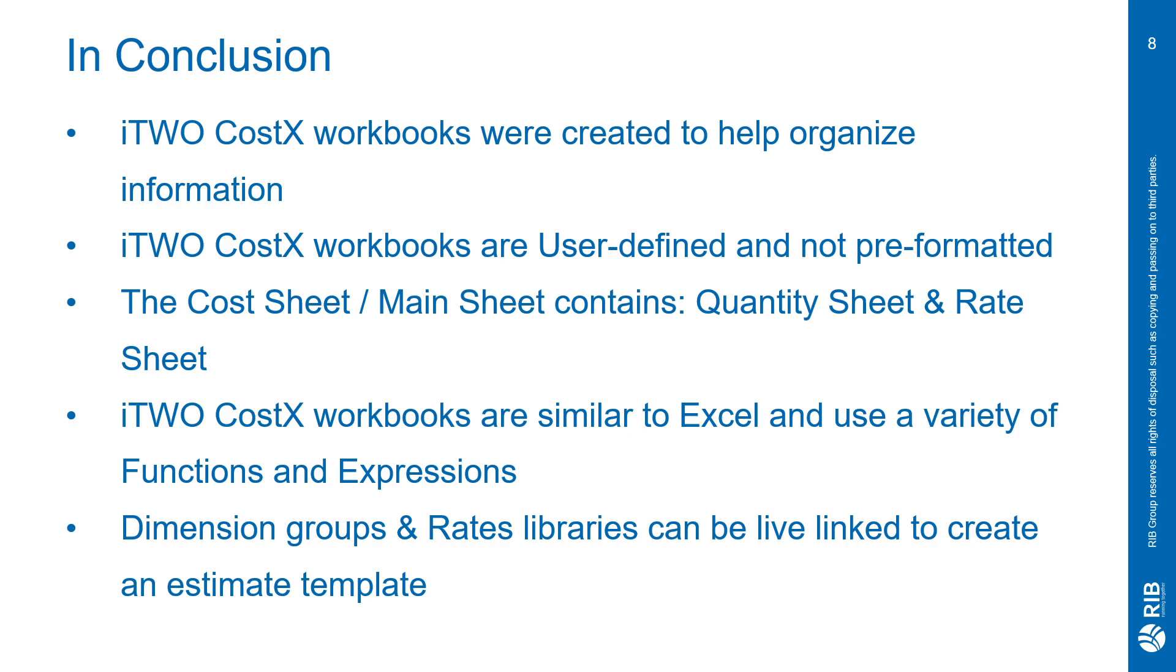The cost sheet contains quantity sheet, rate sheet, and a calc tab. Each cost sheet has all three of those different sheets. The calc tab is provided to you on the quantity sheet and the rate sheet, along with the cost sheet. So you're able to do back-end calculations without it cluttering up your detail.